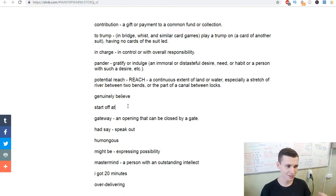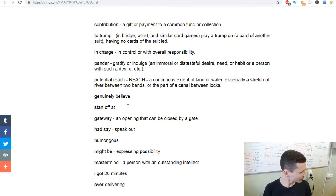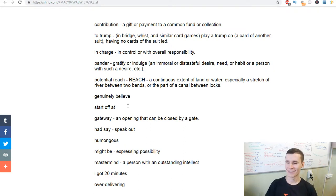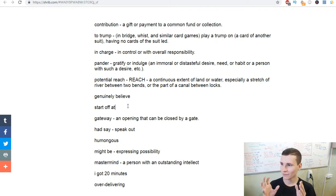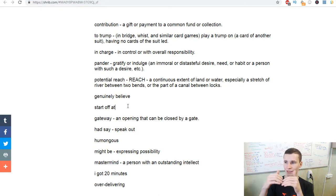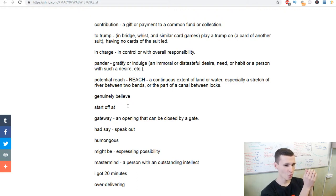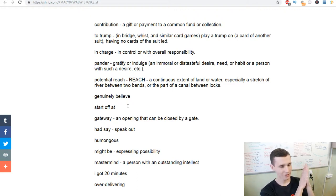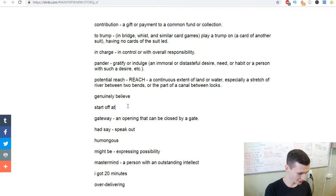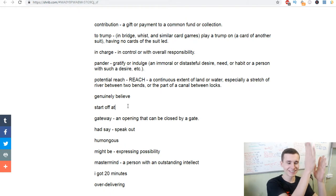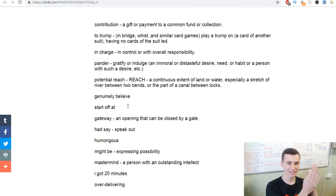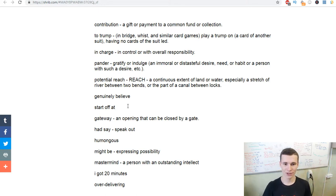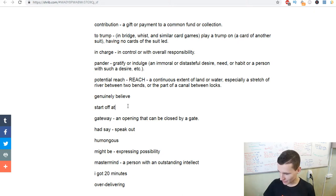Gateway - an opening that can be closed by a gate. We have a hole, maybe a container or room that can be closed by a gate, like opening doors that can be closed by a gate.